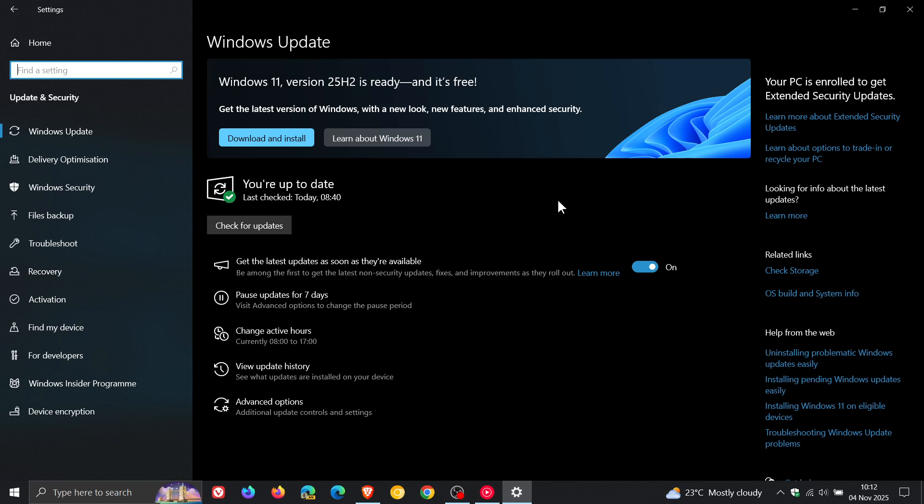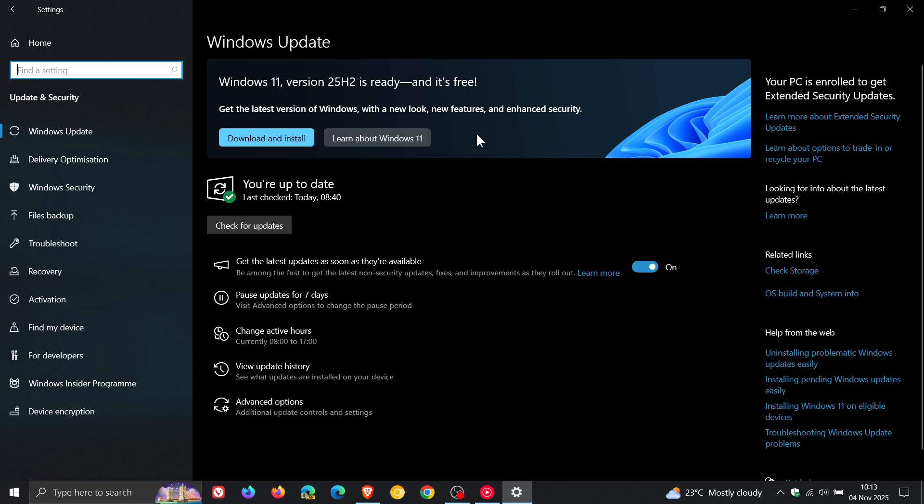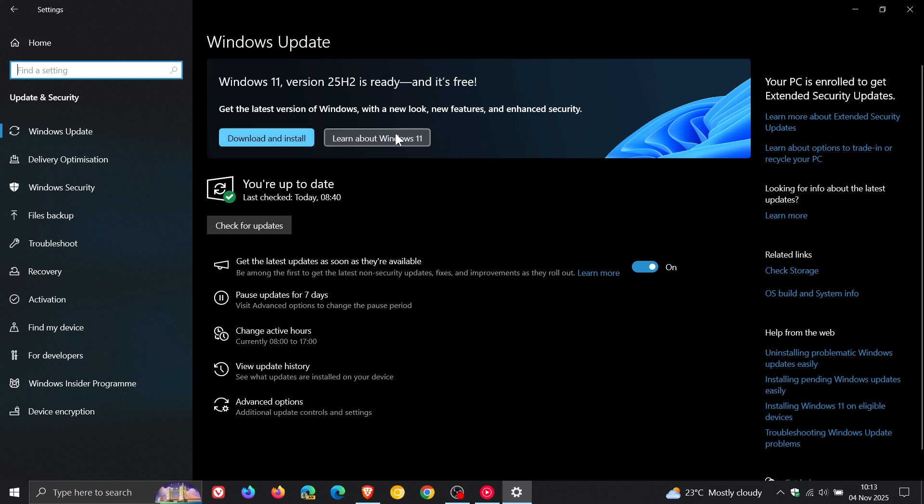Now something else that's also interesting is, as I've posted previously, I have enrolled in the ESU extended security updates program. And although this is the case, Microsoft is still pushing me to upgrade to Windows 11 version 25H2. And you've got download and install or learn about Windows 11. There's no way to dismiss the banner.